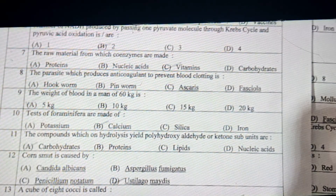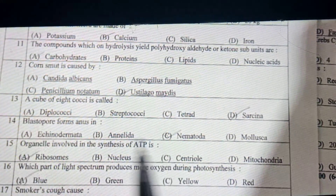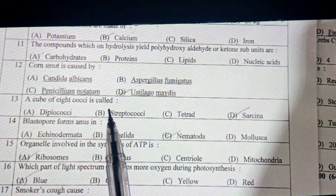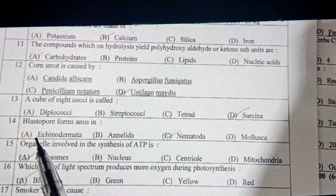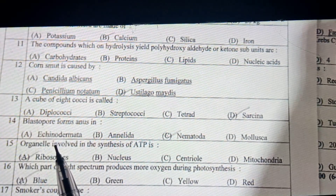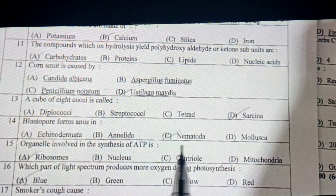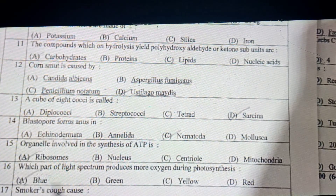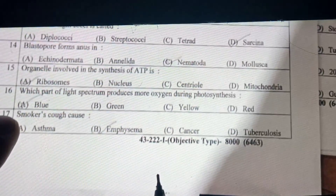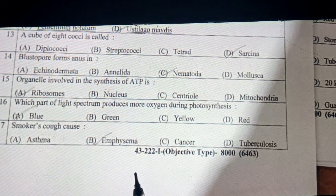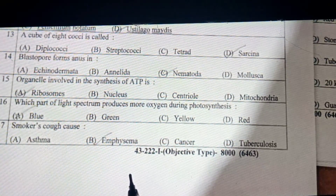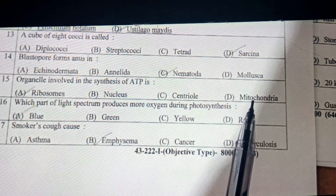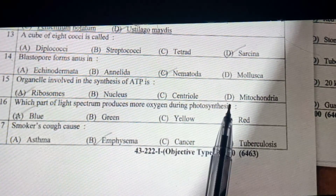Corn smut is caused by Ustilago maydis. A cube of 8 cocci is called sarcina. Blastopore forms the anus. Organelles involved in the synthesis of ATP — ribosomes make protein and mitochondria make ATP. So D is the right answer.